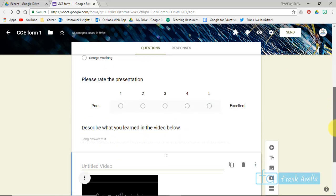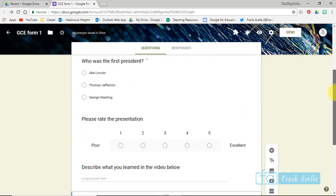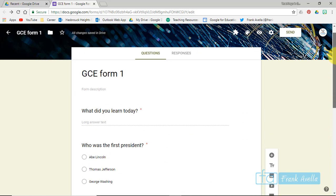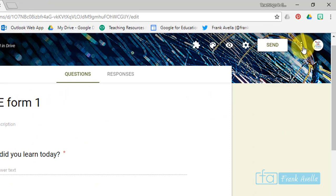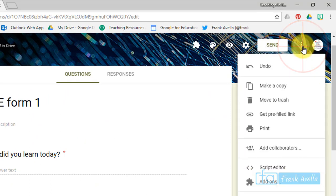Right now I've created this form and I put some questions in, but let's say you'd like somebody else to work on this form with you and be a collaborator on this form so they can add their own questions, maybe a co-teacher. You're going to go up here, you're going to click on this More icon, and you're going to go down to Add Collaborators.